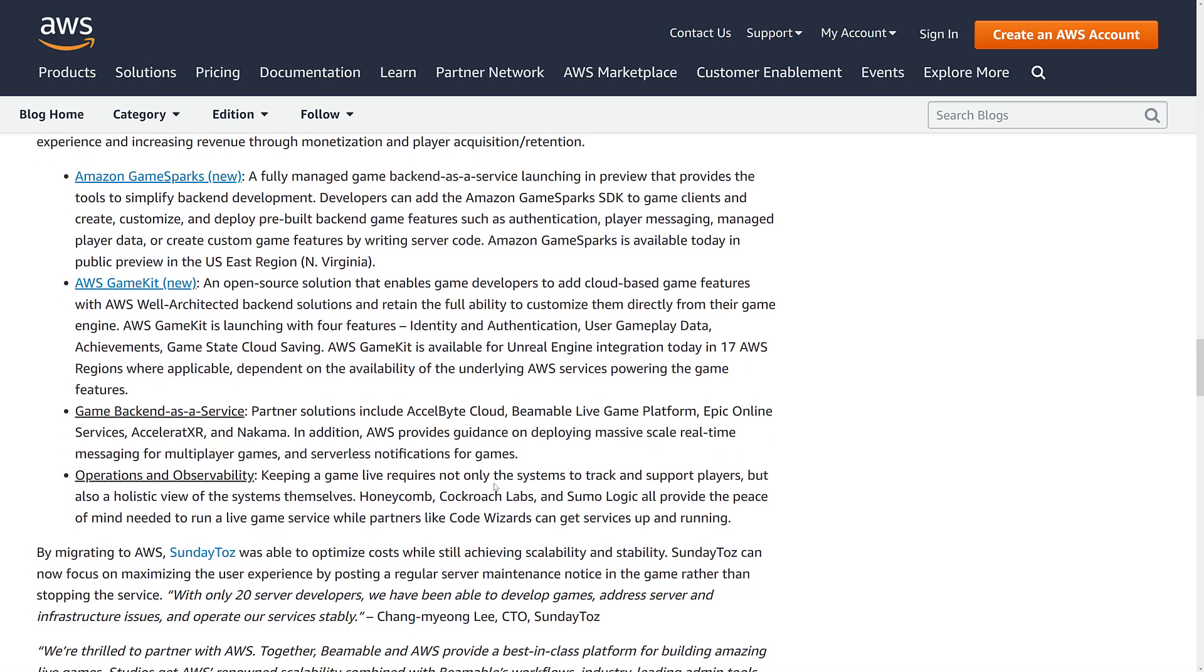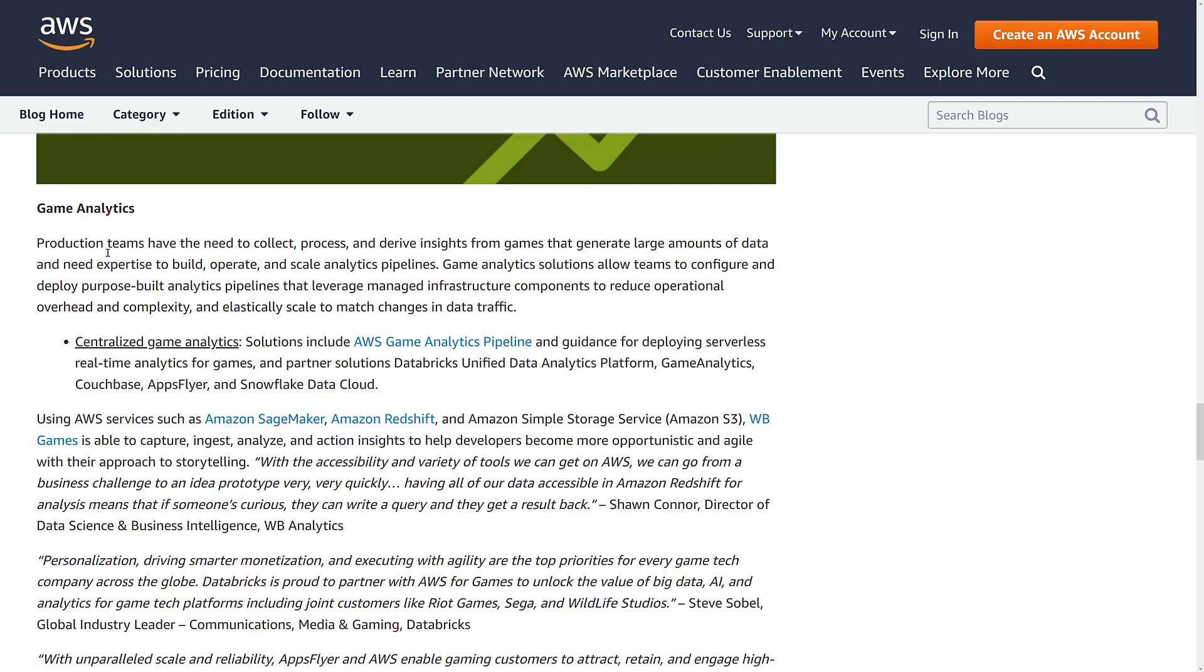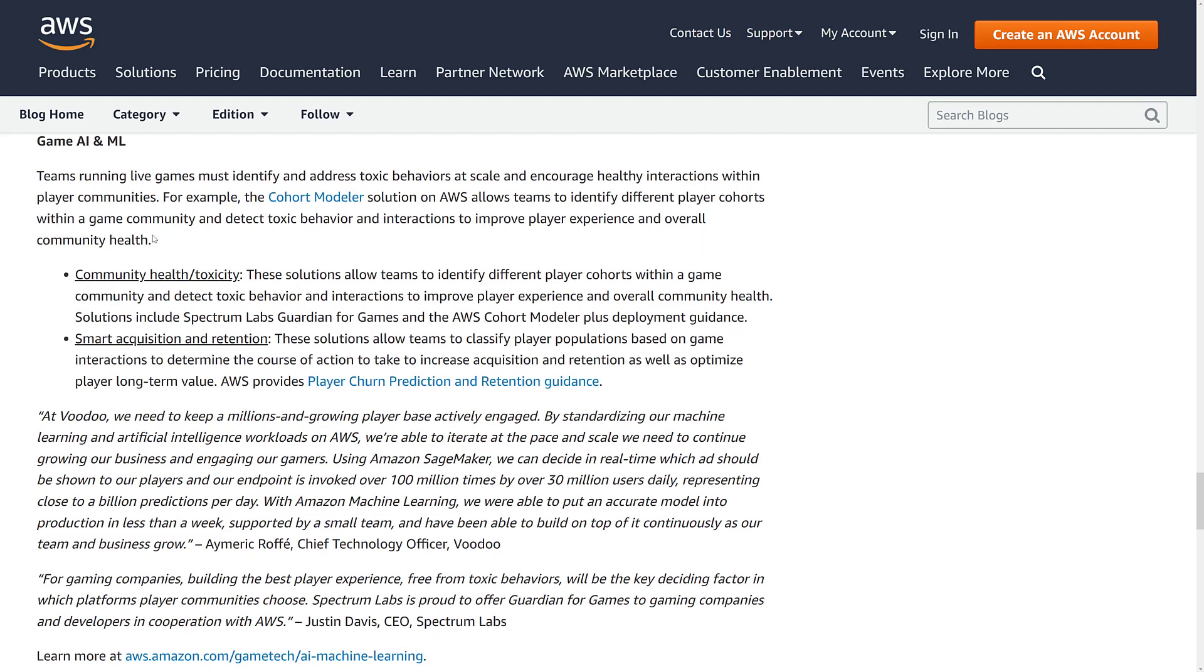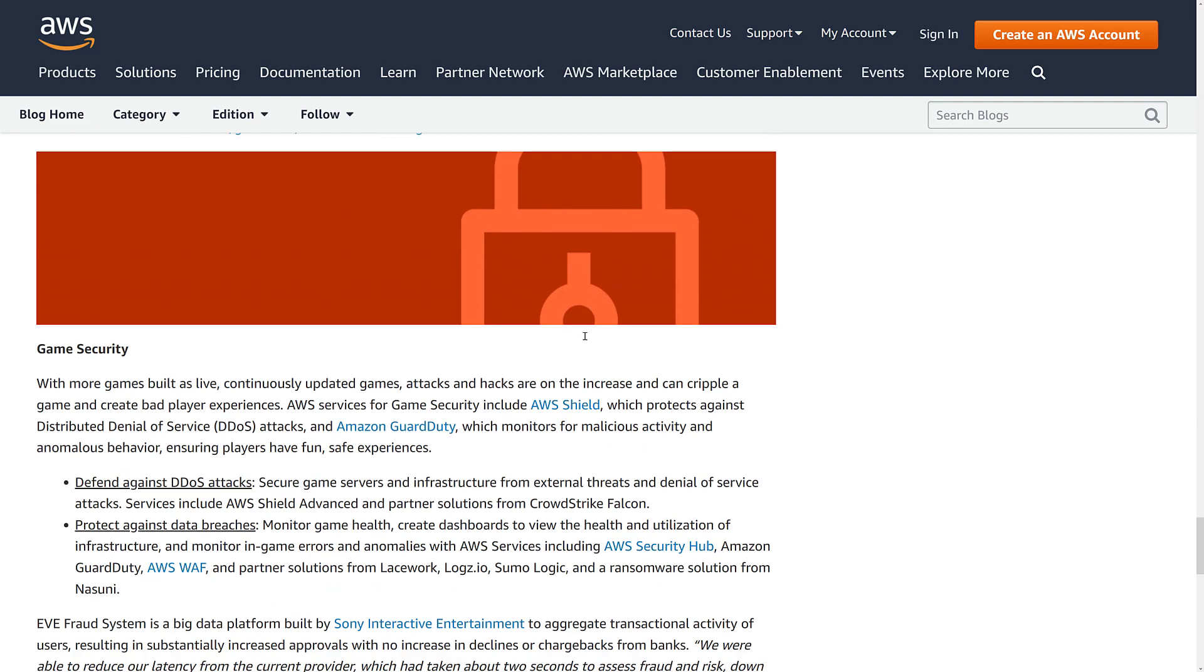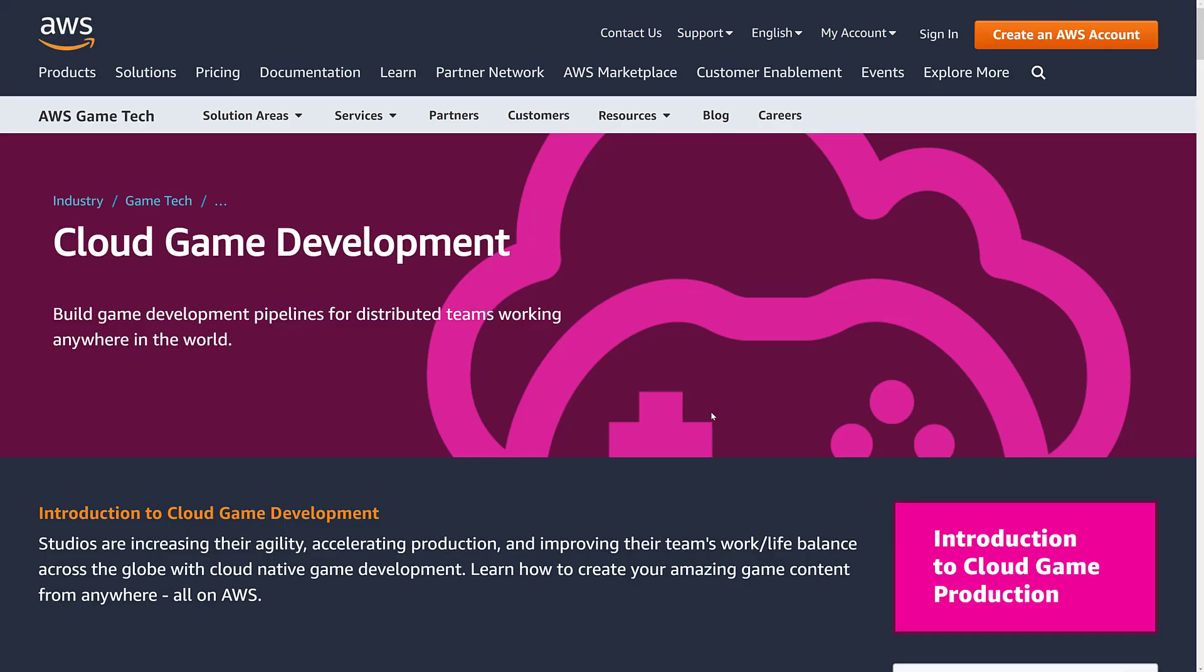They've also got partnered stuff. They've got things here for doing game analytics. They also have technologies for artificial intelligence, machine learning, and game security. The number of web-based offerings that Amazon have at this point in time are absolutely obscene.